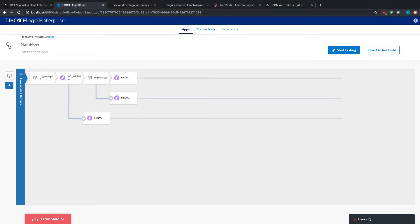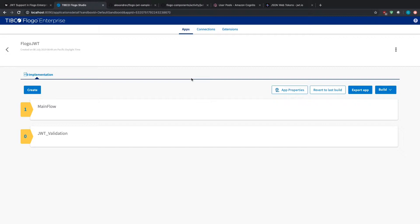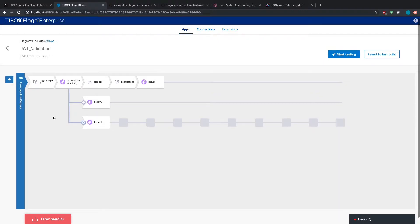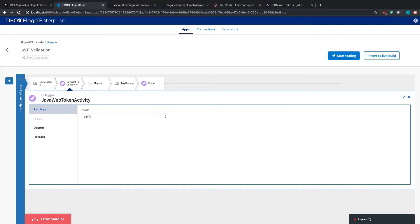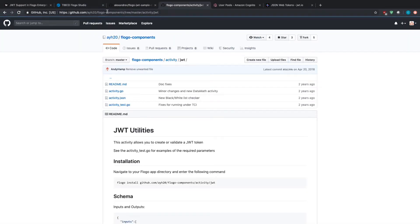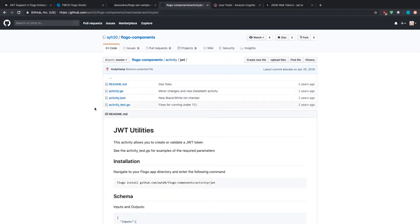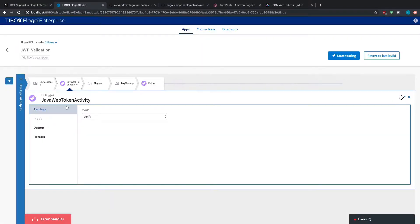The main flow is relatively simple - it's just a REST service that calls upon a sub flow. If you're curious about sub flows, there's another video on the playlist you can check out. Looking at the sub flow itself, notice that there is no trigger, since sub flows do not have any triggers - they're called upon by an activity. We're using this JWT activity, which is a custom activity that doesn't come out of the box with Flow Enterprise. If you look in the article, there is a link to the activity. One of my colleagues, Andy Hampshire, created this activity with all the Go files needed.